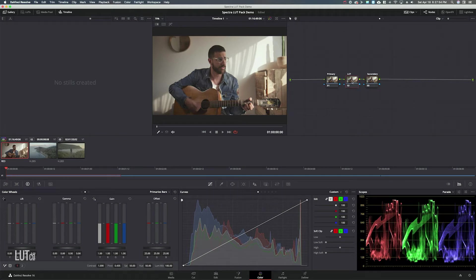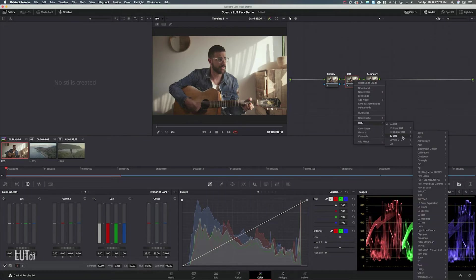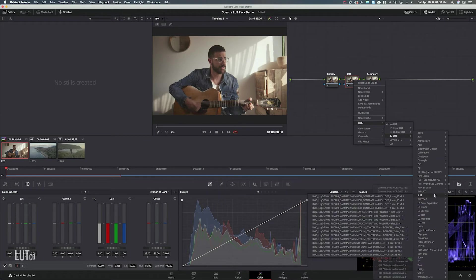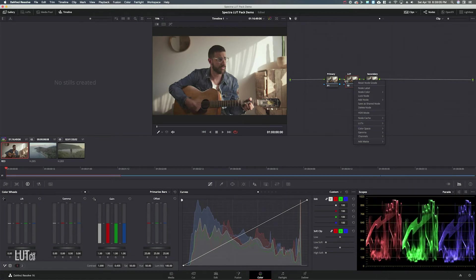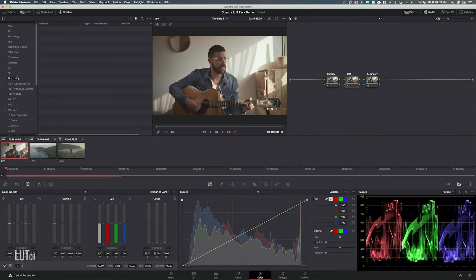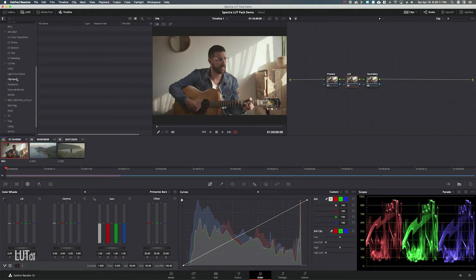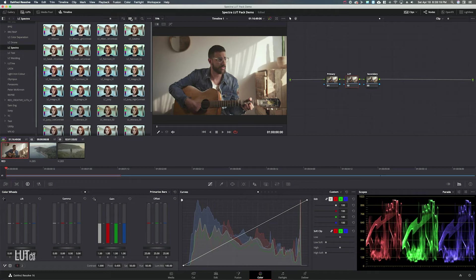On the LUT node you can either right-click this and then go to LUTs 3D LUT then you have LC Spectra right in here. The other option that you can do is to click LUTs up here and then scroll down to LC Spectra and if you go to the thumbnail view you can actually see a preview of each LUT which is kind of helpful.